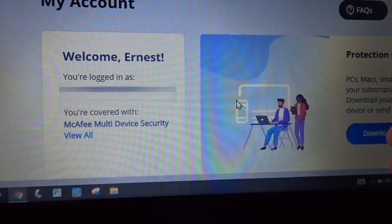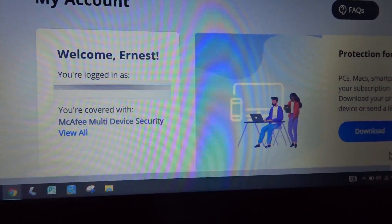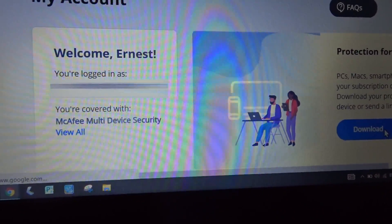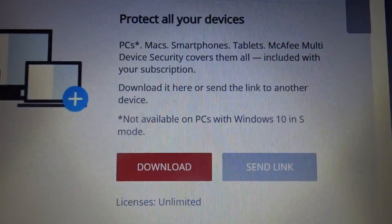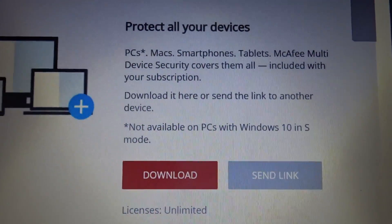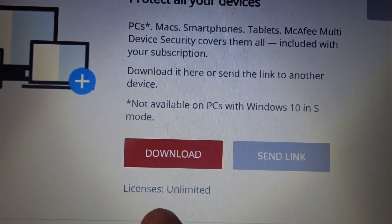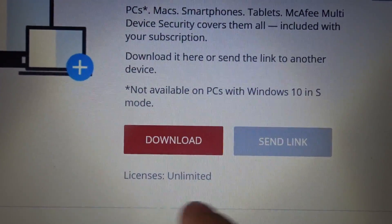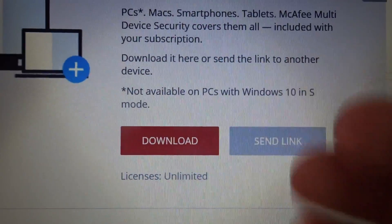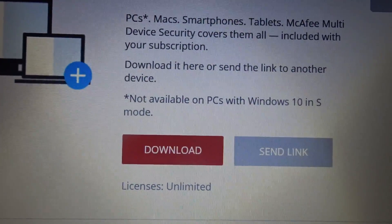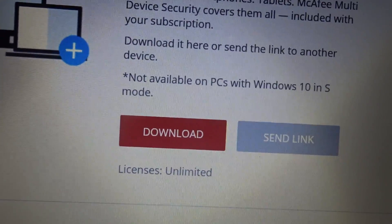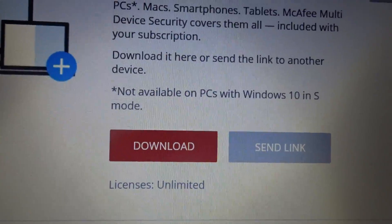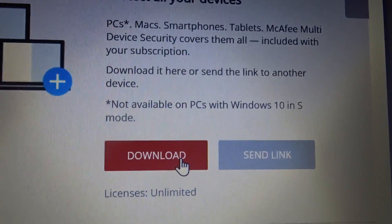I'm going to go to the right and press download. So, protect all your devices. Licenses unlimited. So it shows how many licenses you have left. I guess on other subscriptions there's a limit to how many devices you can install it on. So we're going to press download.